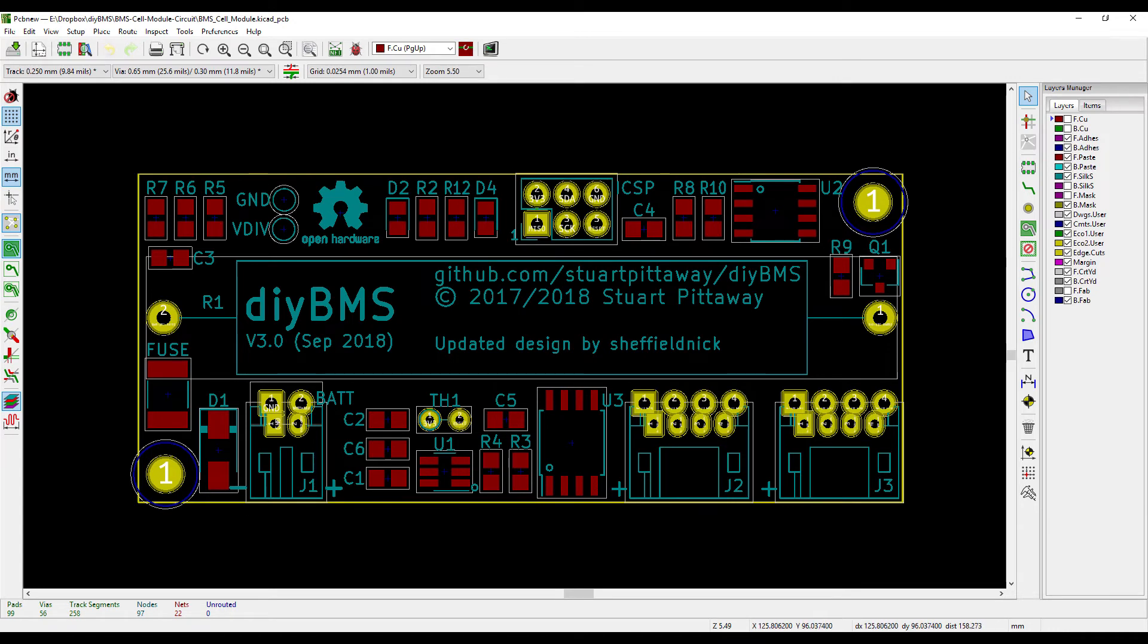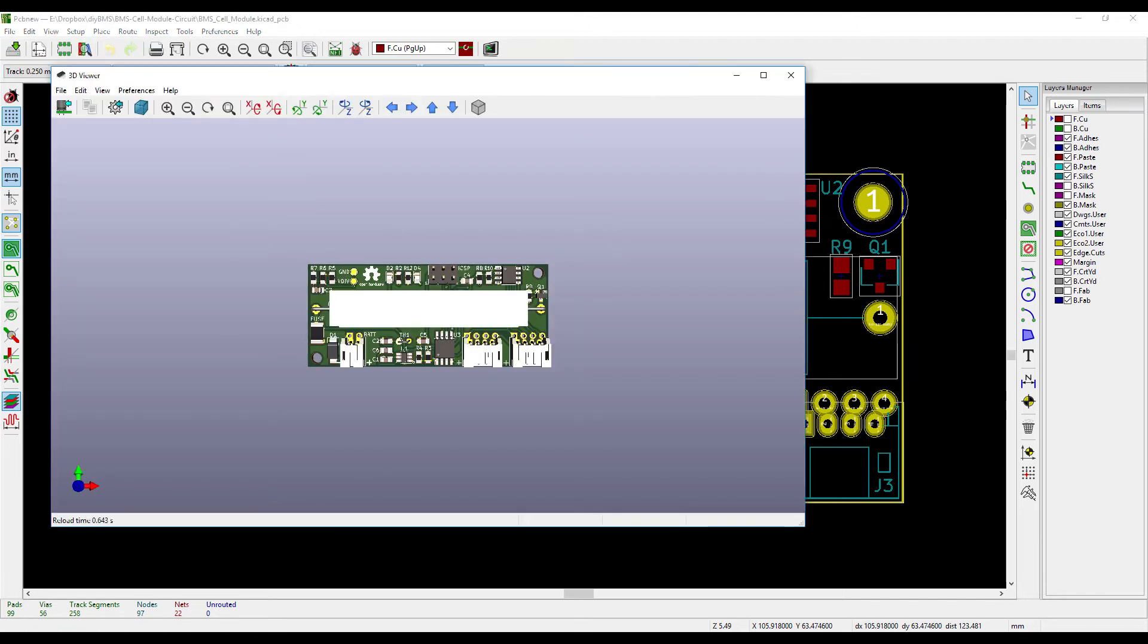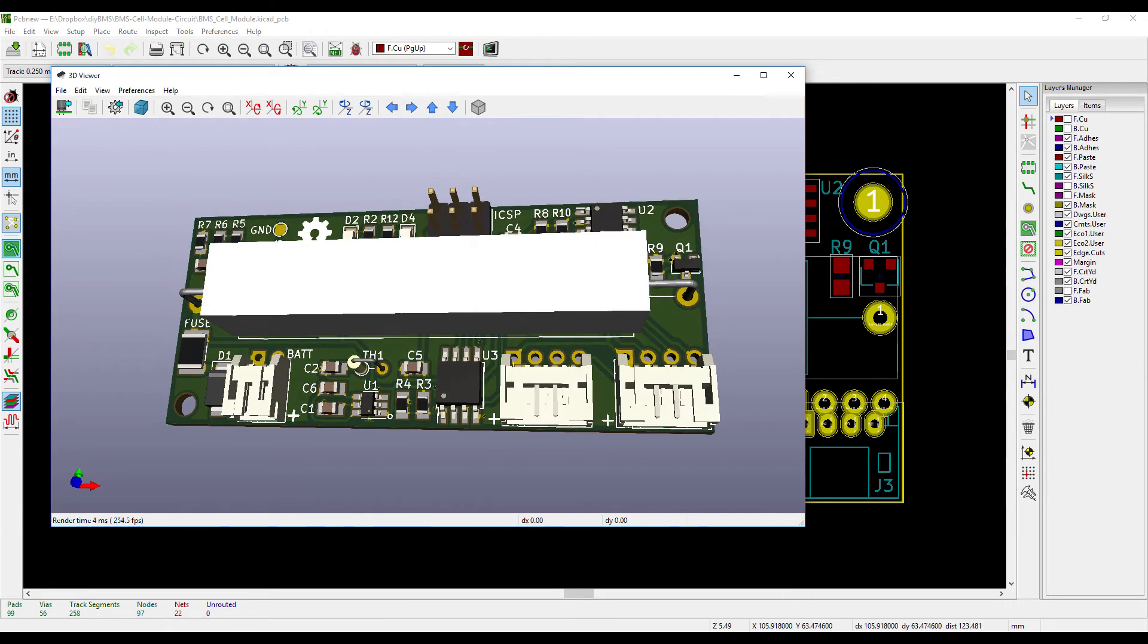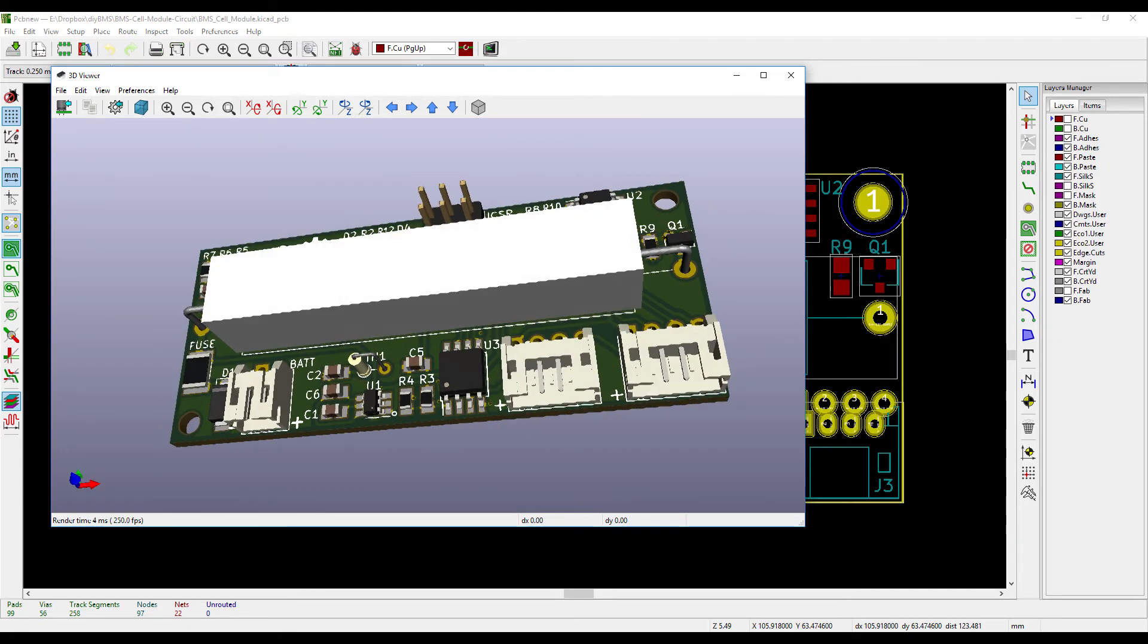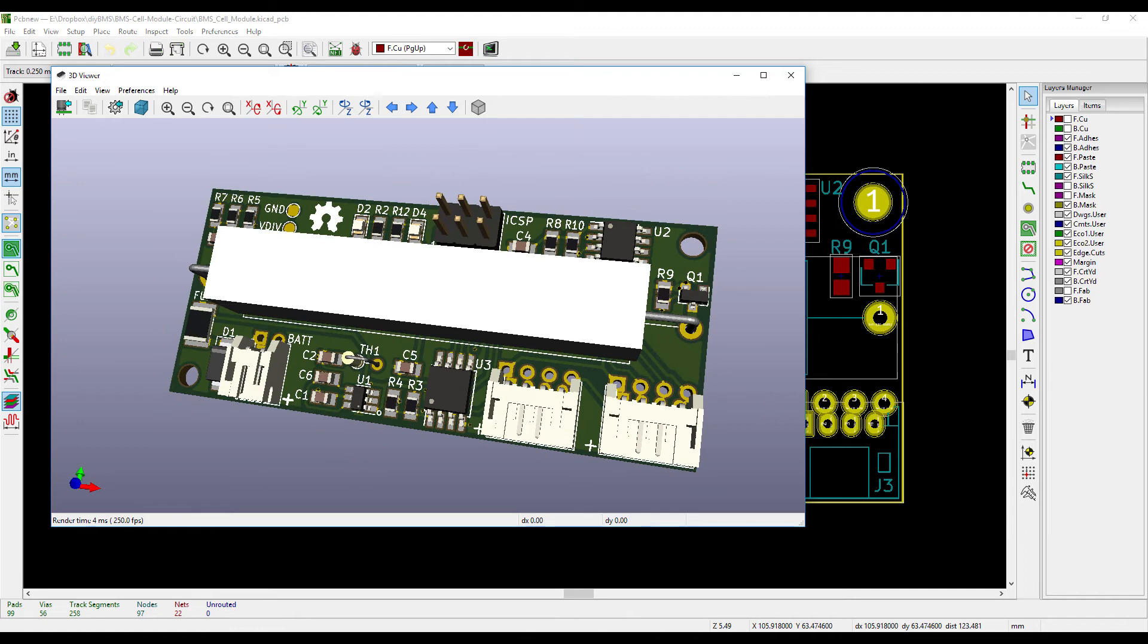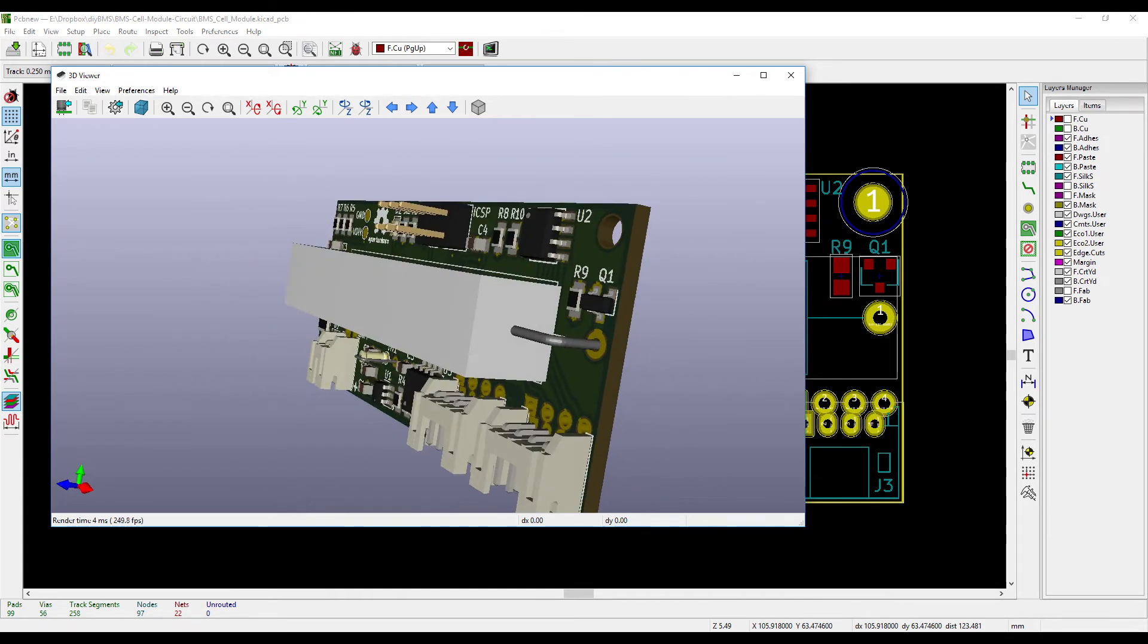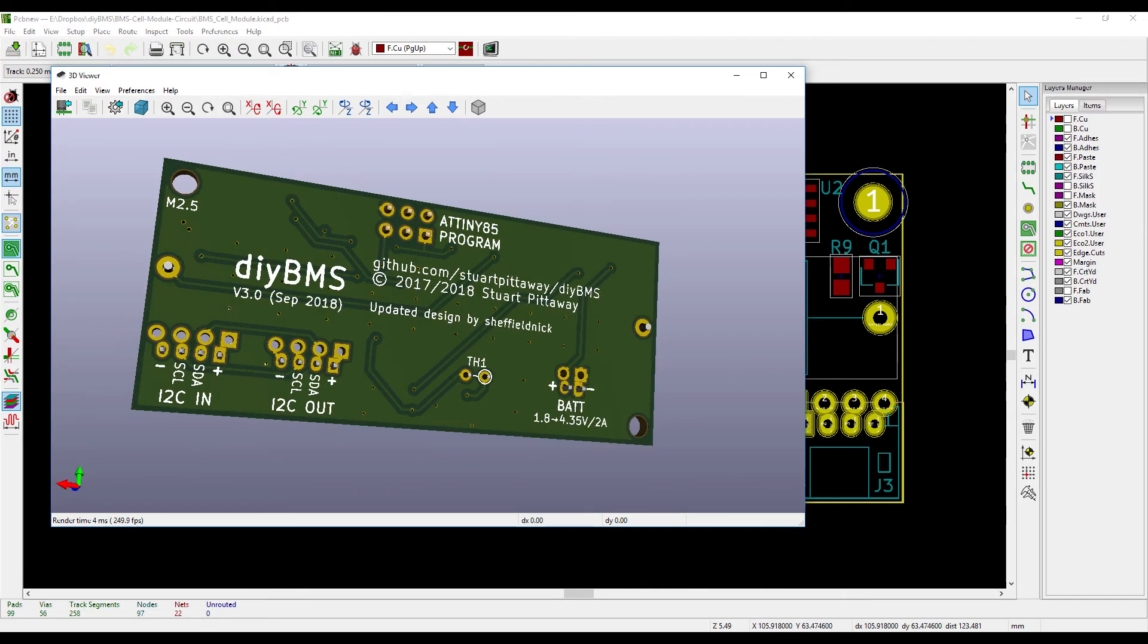If we flip over to the 3D viewer you can see that the layout is nice and neat, still got the same headers so you'd still loop the ins and outs for the I2C data and the power programming header at the top of the board.